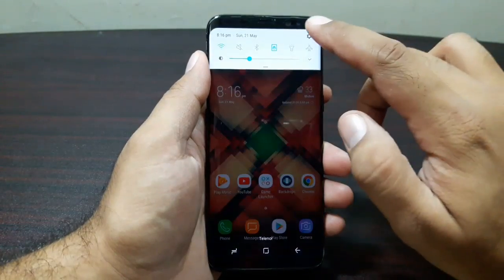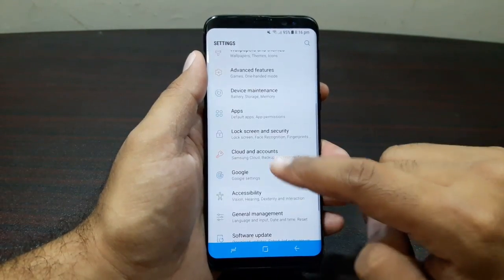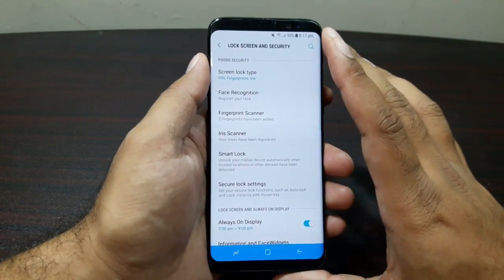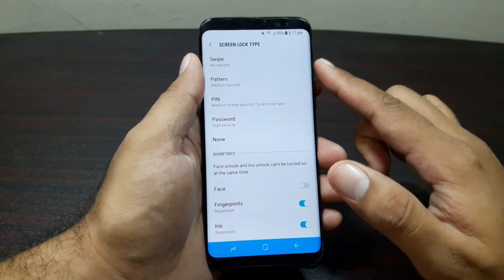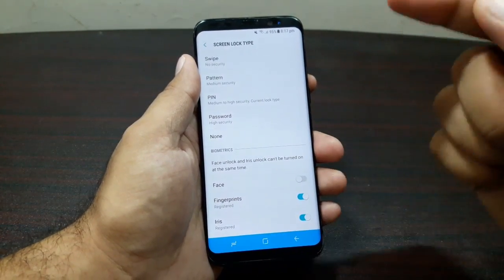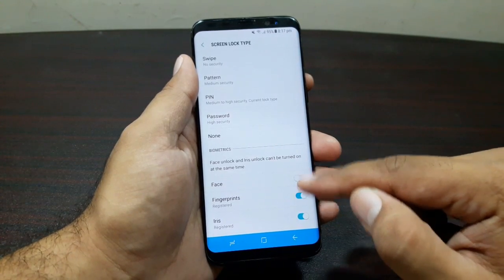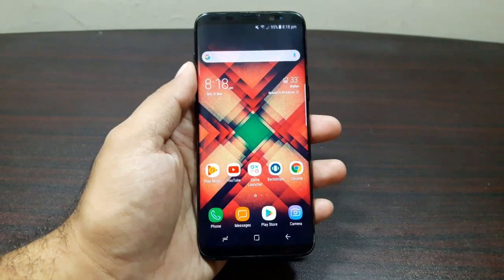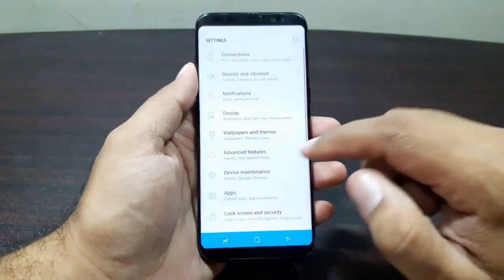The next thing is setting up a screen lock. Go to Settings, then Lock Screen and Security. You have basic options like swipe, pattern, PIN, and password, or none. You also have biometric options: face unlock, fingerprint unlock, and iris scanner.